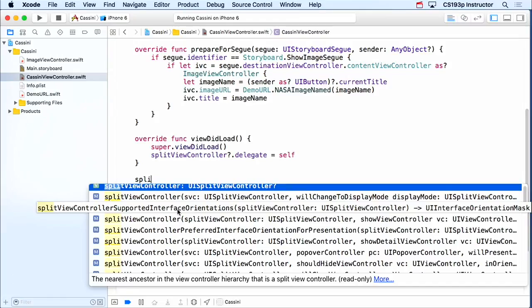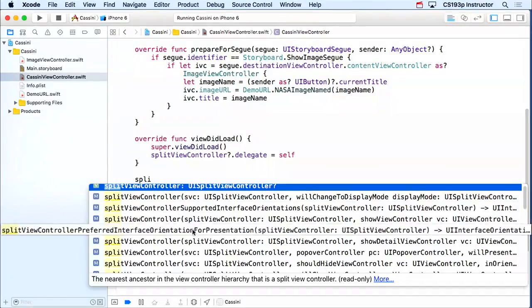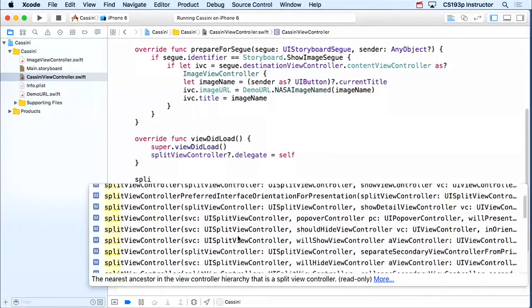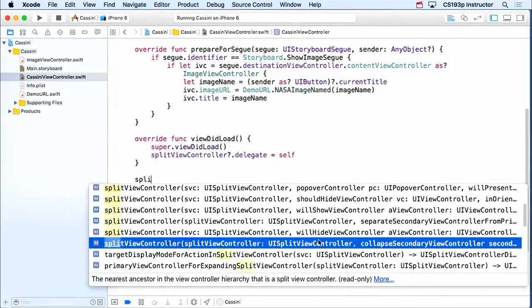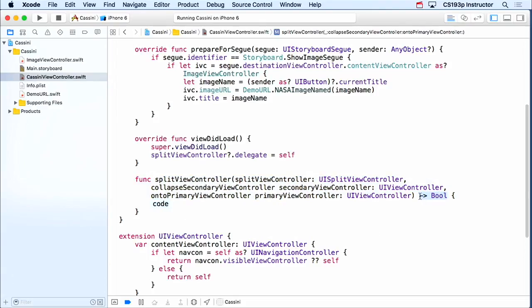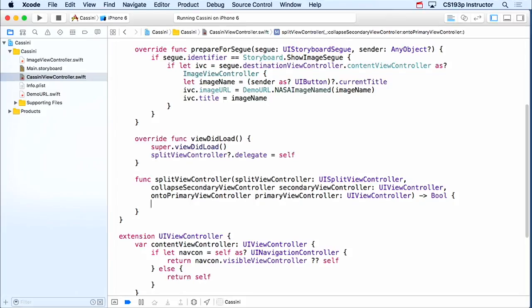If it doesn't have an image in there, I don't want it to do that. So there's a thing that controls that. It's called collapseSecondaryViewController onto primaryViewController. Now, notice it returns a bool. This bool, you return true if you took care of this. You return false if you want the system to do the collapse. So this is a way where the delegate can do this collapse if it wants or not. And it just lets the splitView know whether it did it or not. So that's what the bool is, to let it know whether it did it. So this is actually quite simple right here.